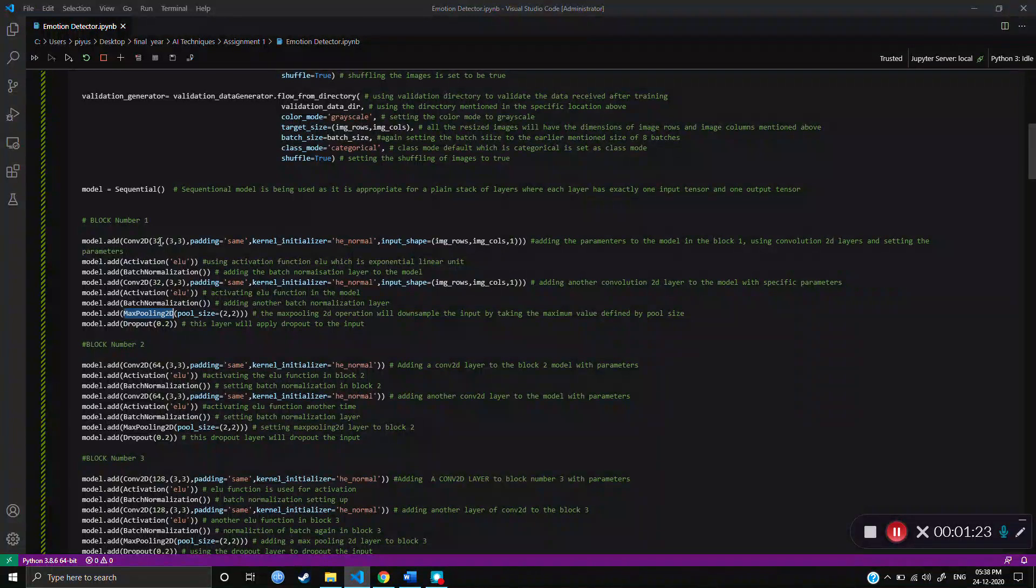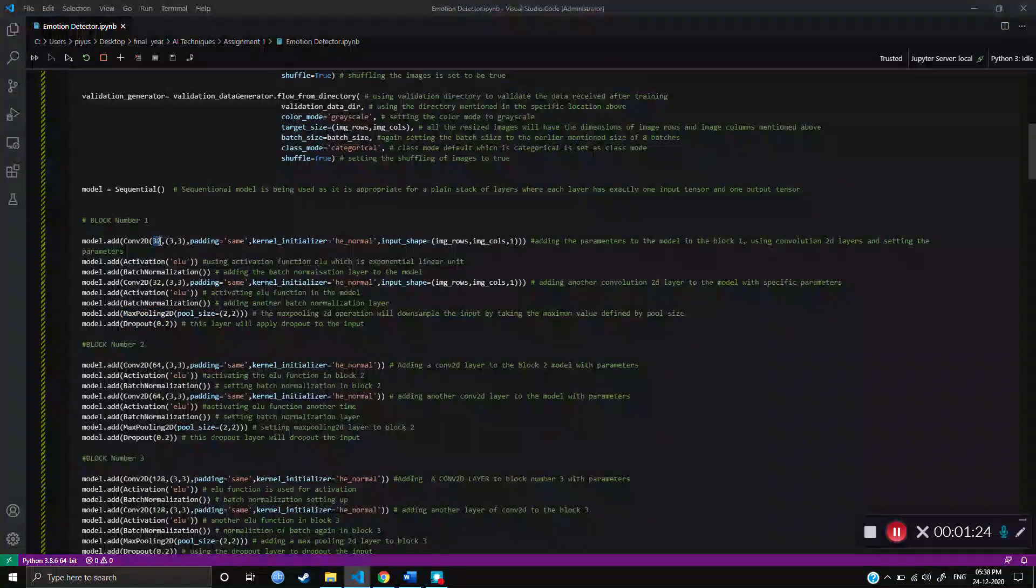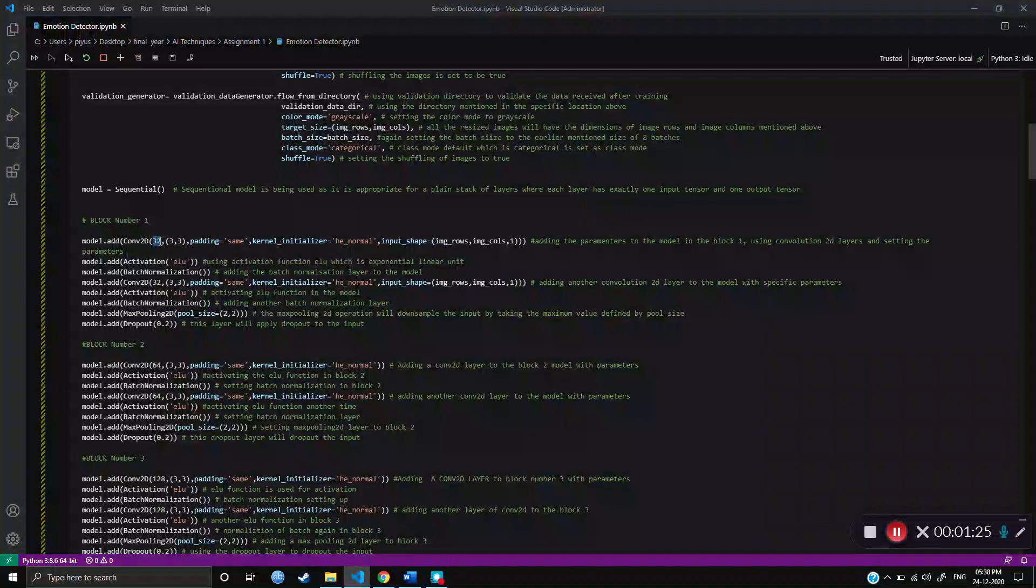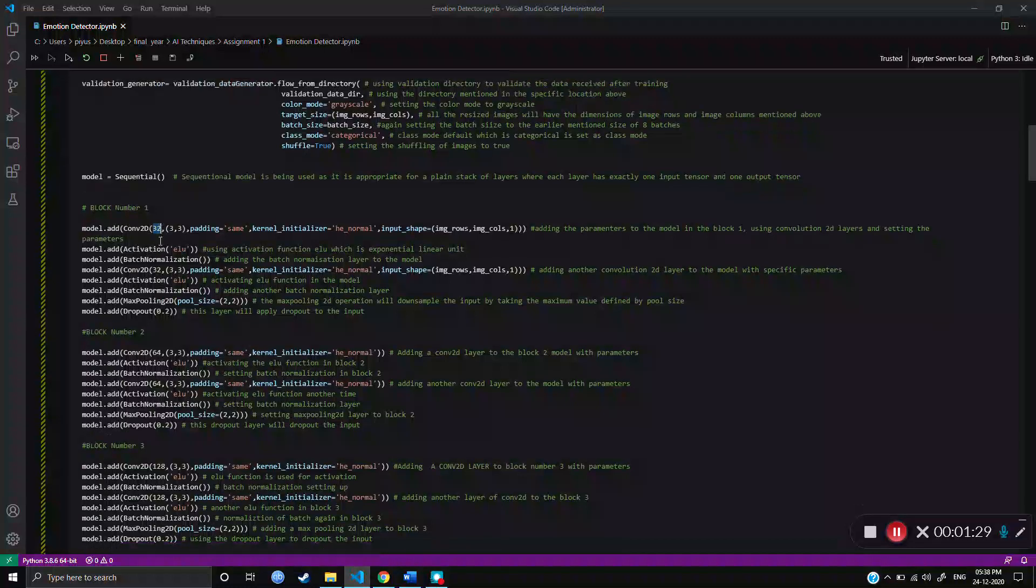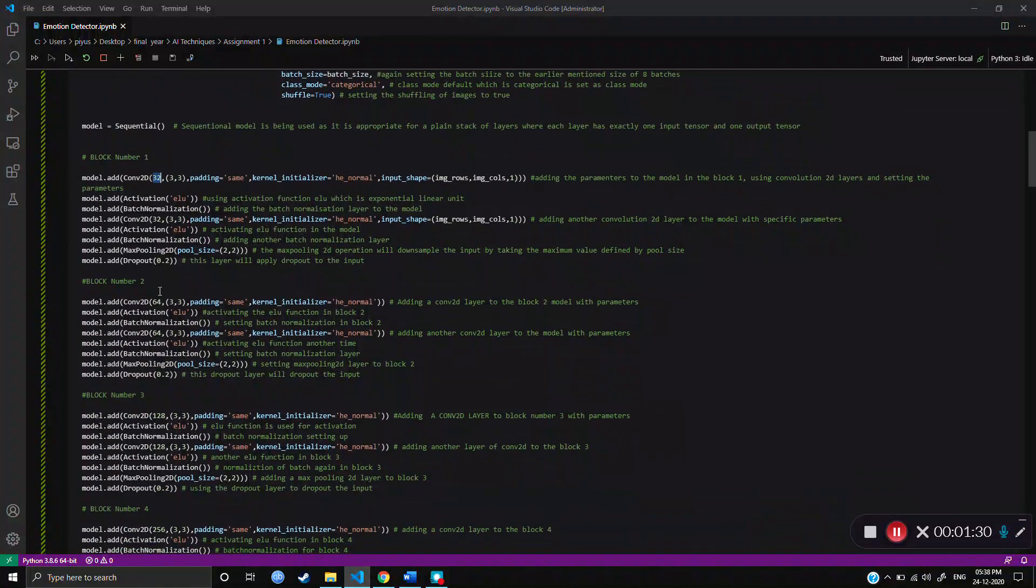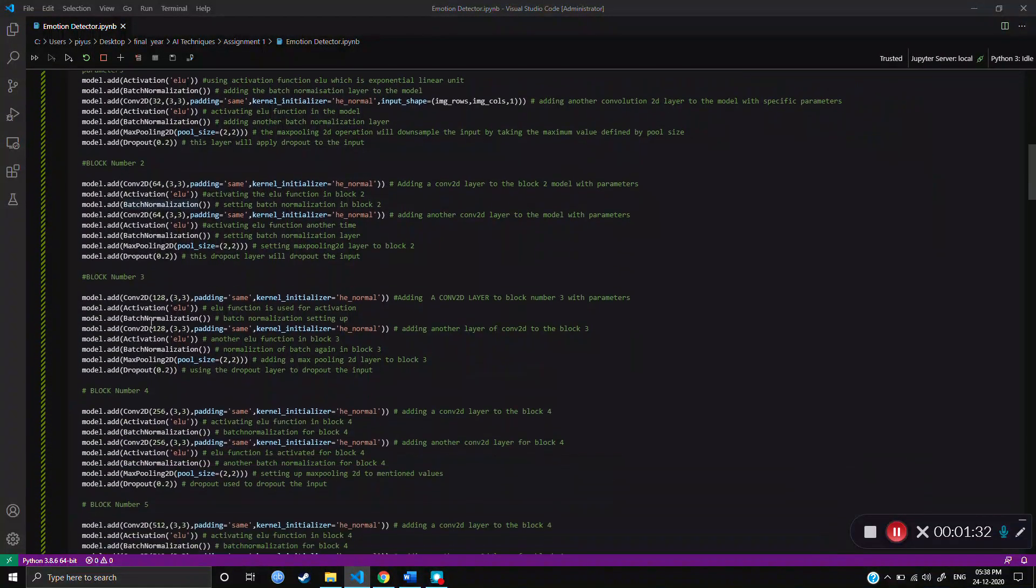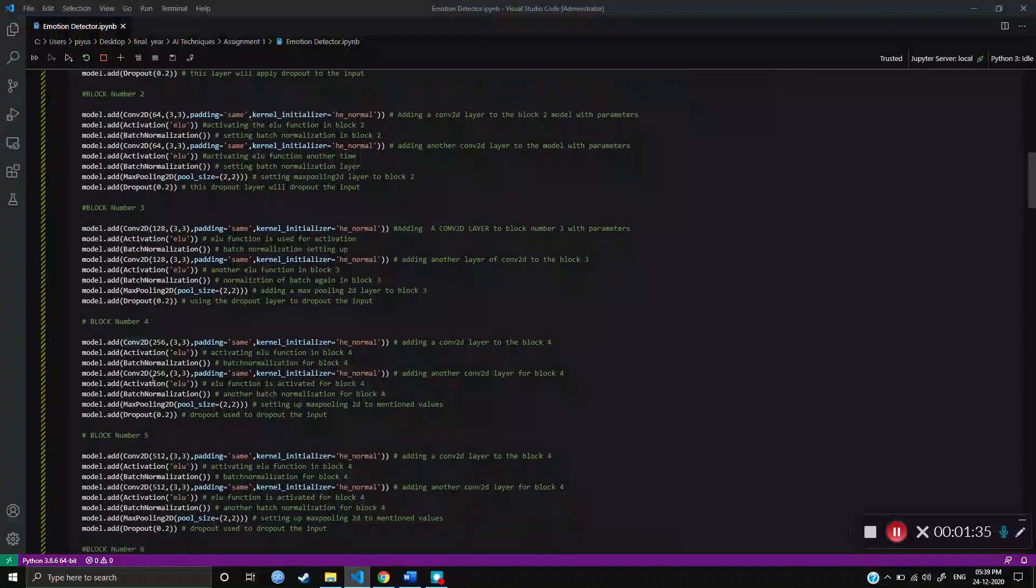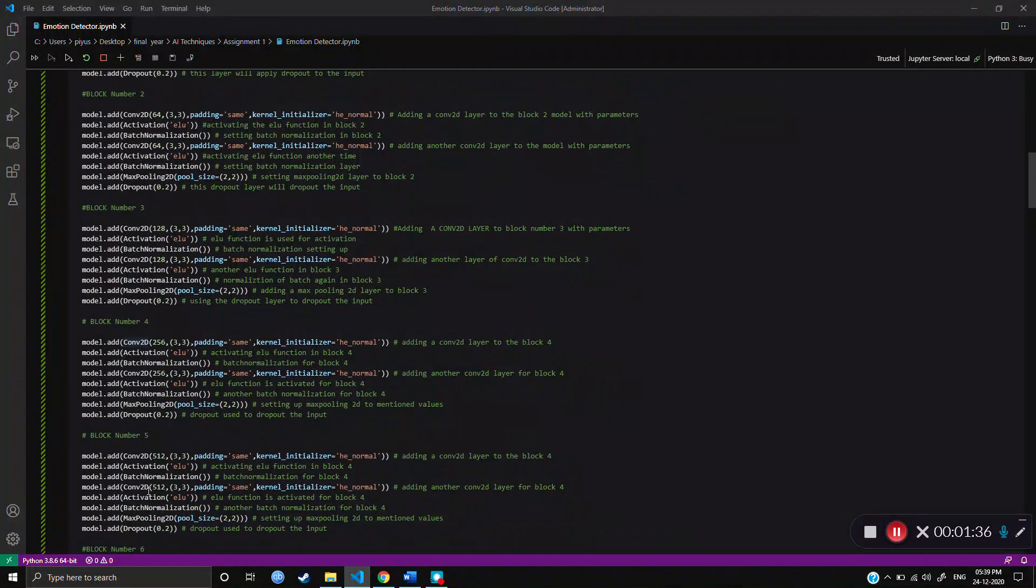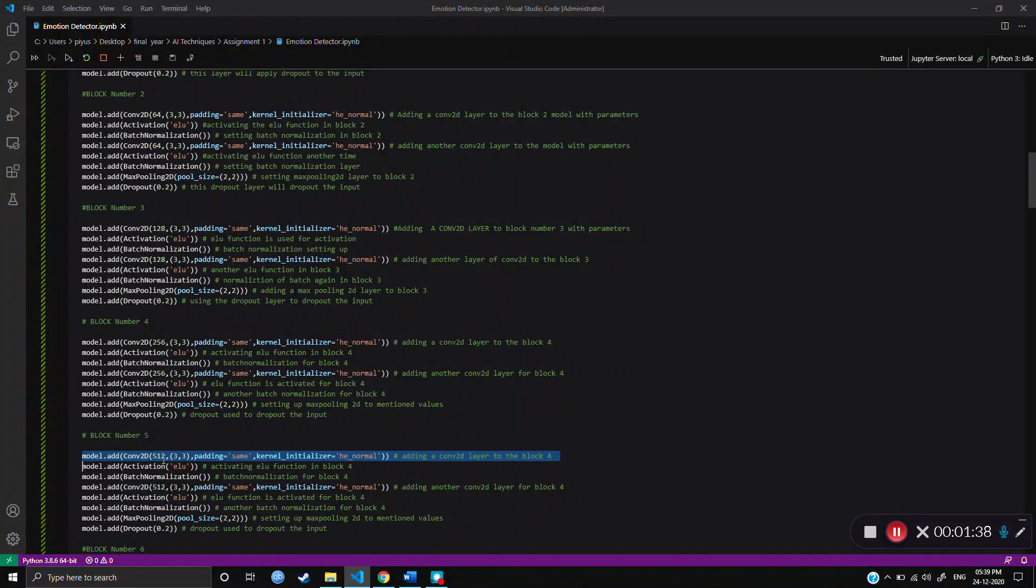In first block, the two layers of Convolution 2D have 32 3x3 filters. In second layer, the 64 3x3 filters. In third, it's 128. In fourth, it's 256. In fifth, it's 512 3x3 layers.